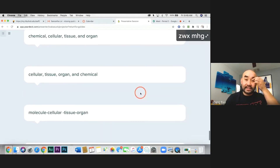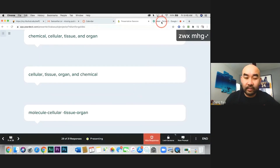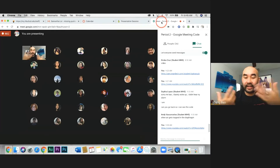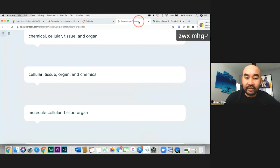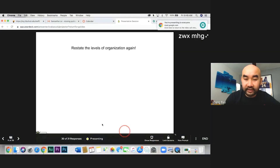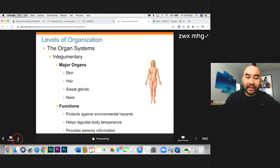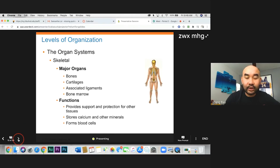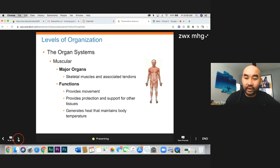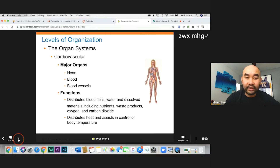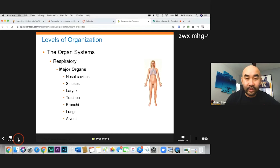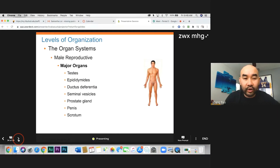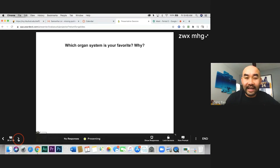We know organ systems — you have different organ systems in your body, and when they combine they create an organism. We are going to look at them throughout the year: the integumentary system, which has to do with skin; the skeletal system; the muscular system; the nervous system; the endocrine system; the cardiovascular system; the lymphatic system; the respiratory system; and others — a total of 11 systems, including the male and female reproductive systems.